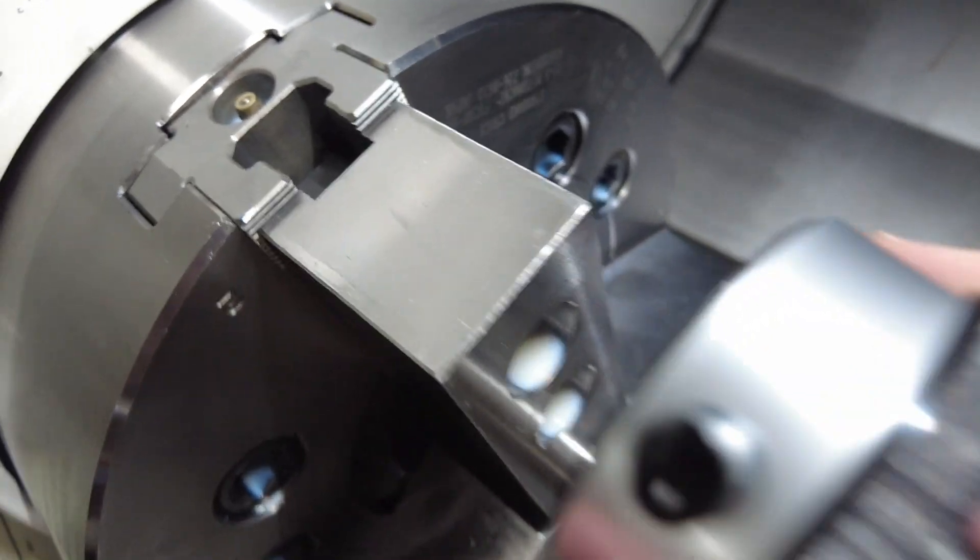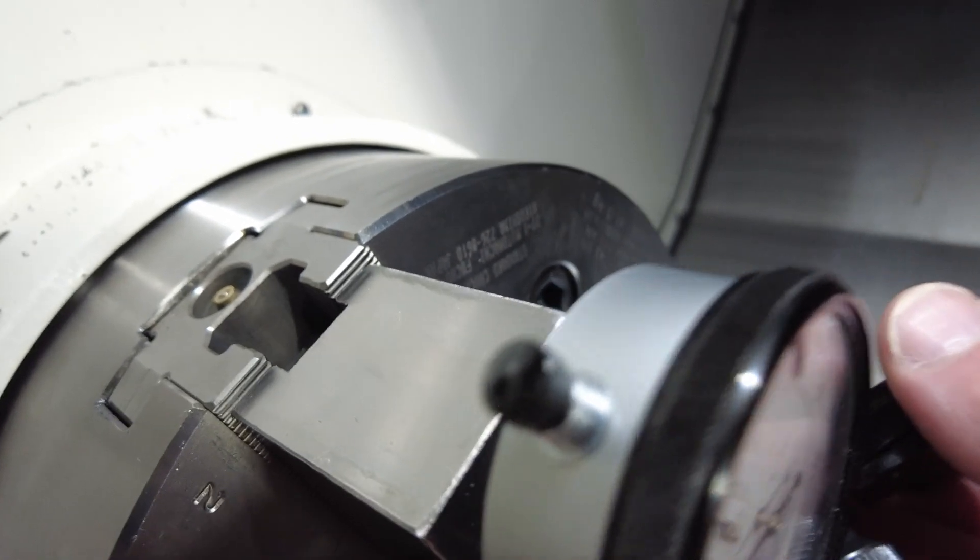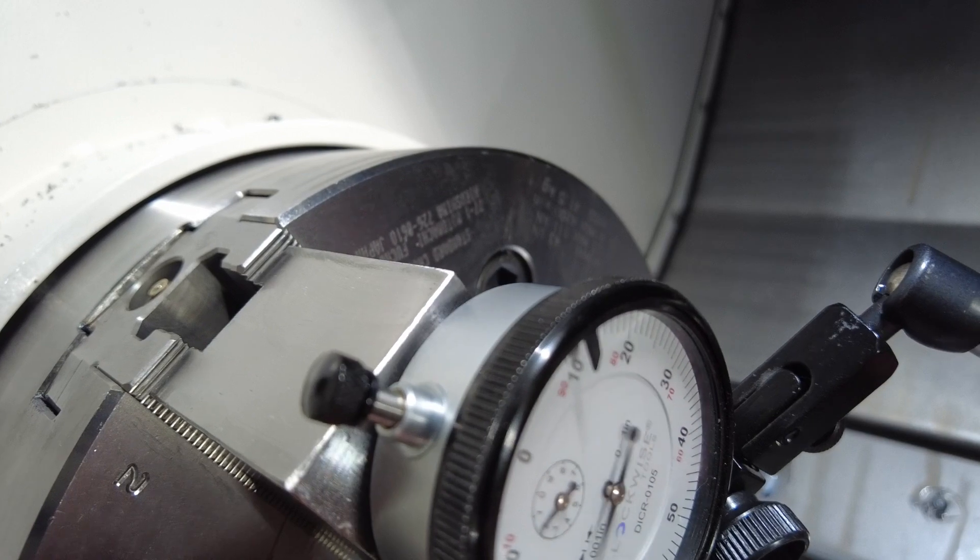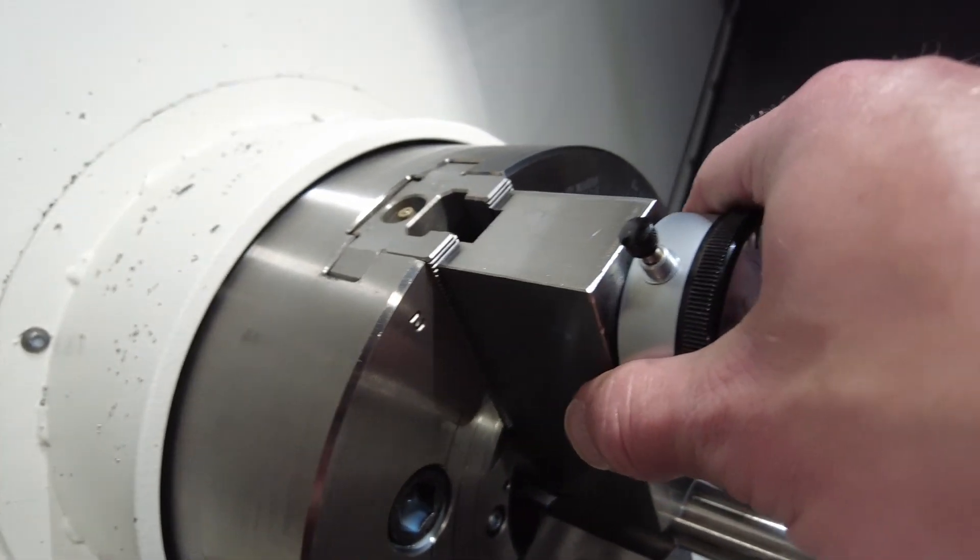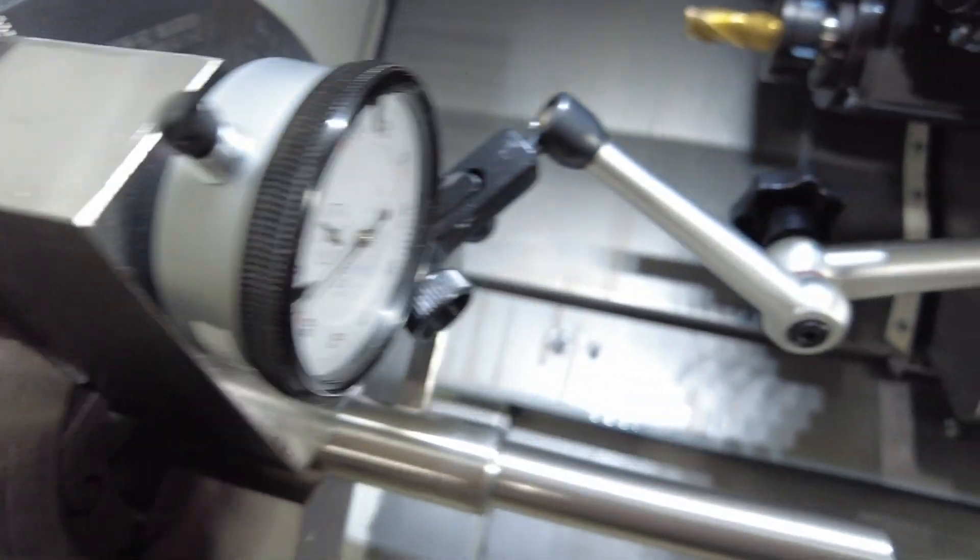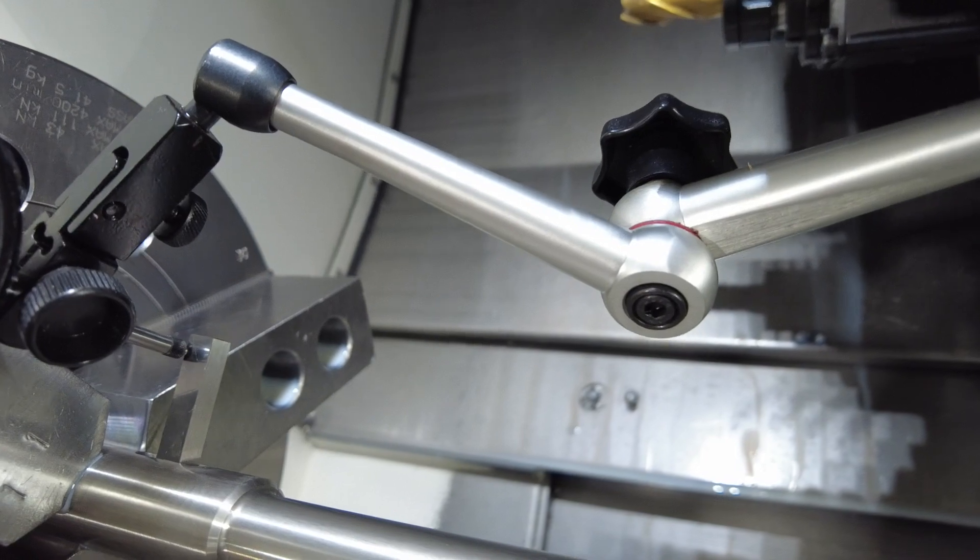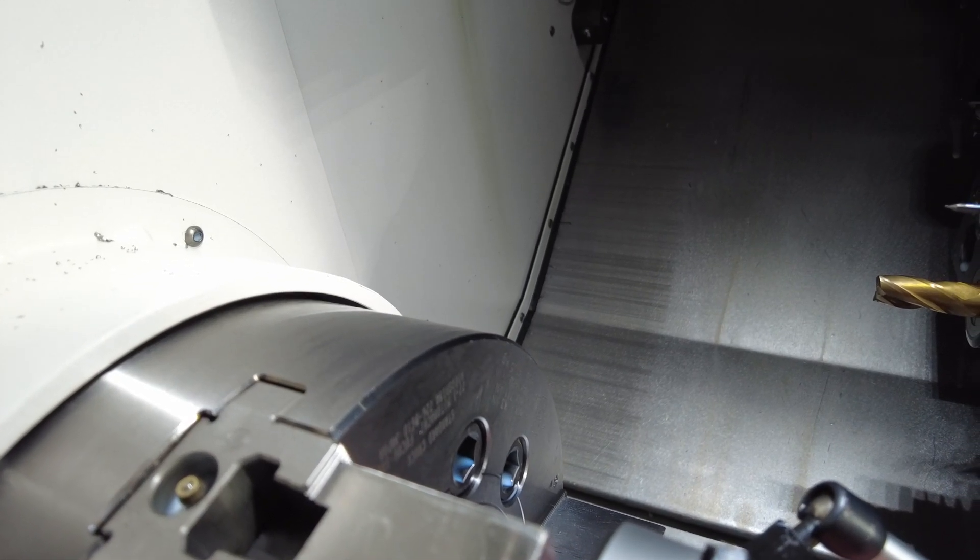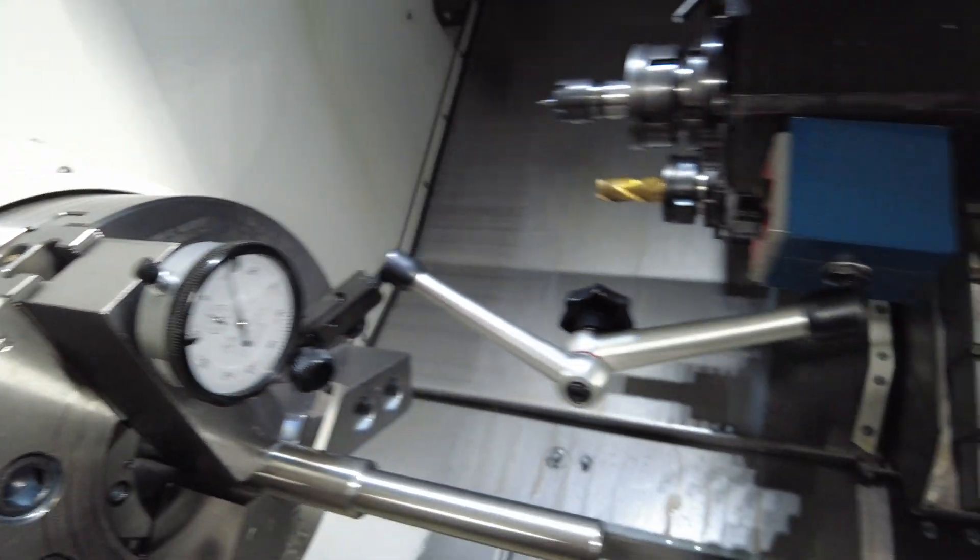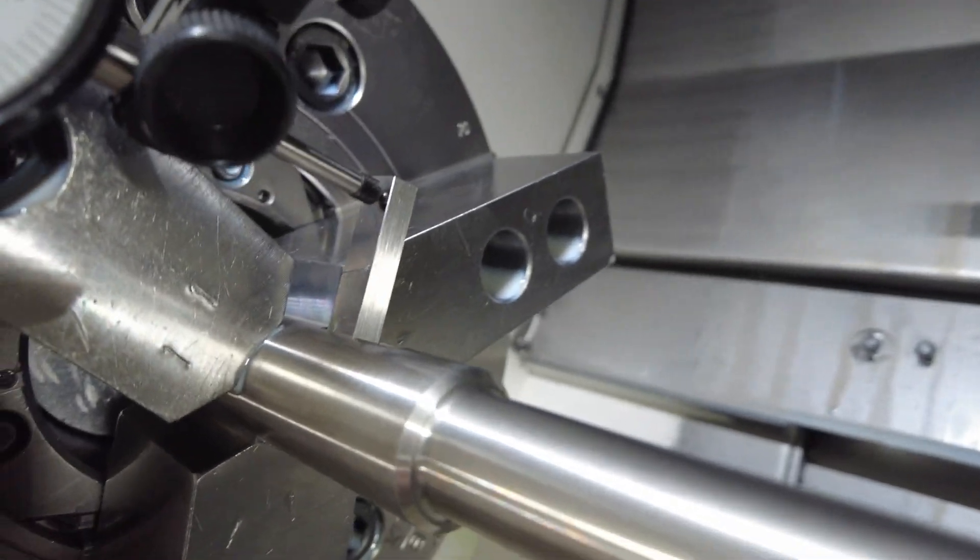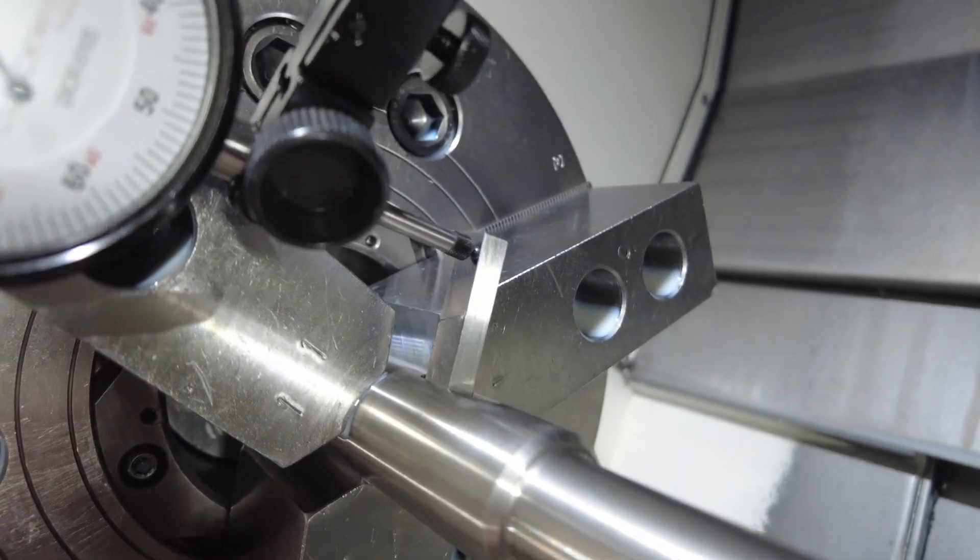I'm going to get just enough clearance between the indicator. I'm going to back it out a little bit on the Z. As you see the needle, I'm going to be on my X axis and I'm coming down.